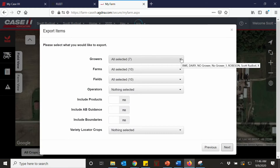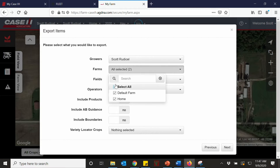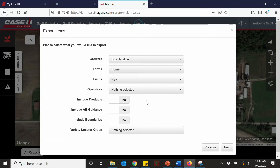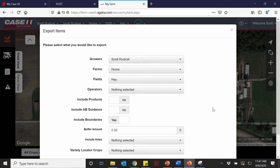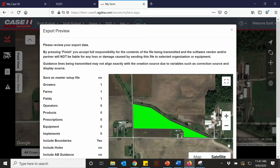Here we're going to select our grower farm fields — we're just sending one field this time. You can select an operator if you choose. You can send your products for your seed, your varieties, your chemical application. You can send your guidance lines and boundaries. We are going to send the boundary on this one, so we're going to hit yes, then next.